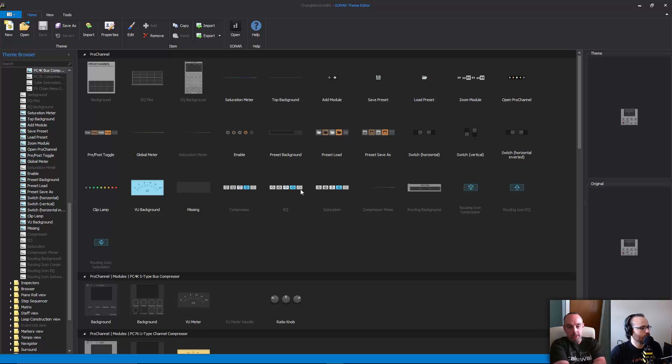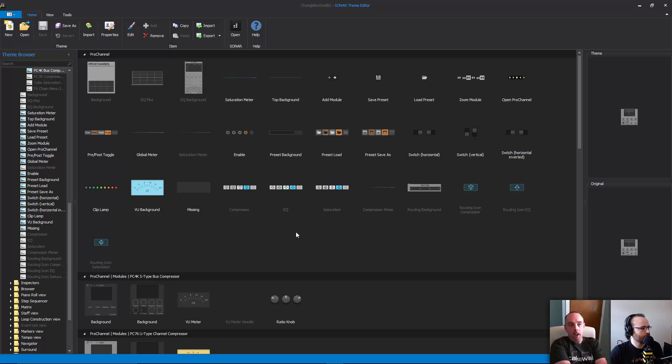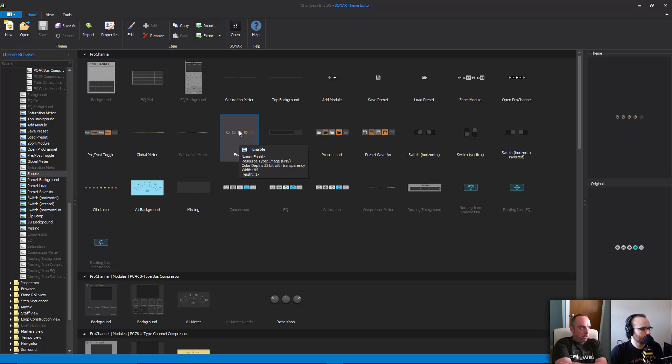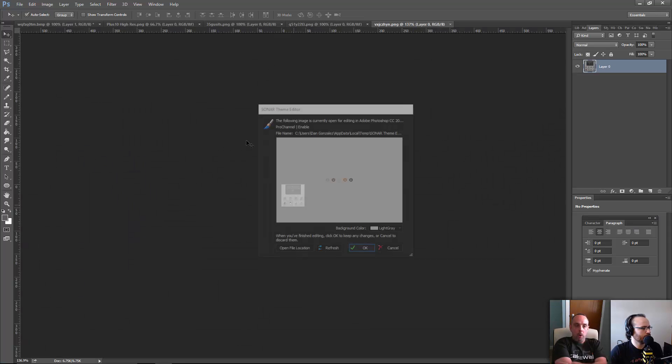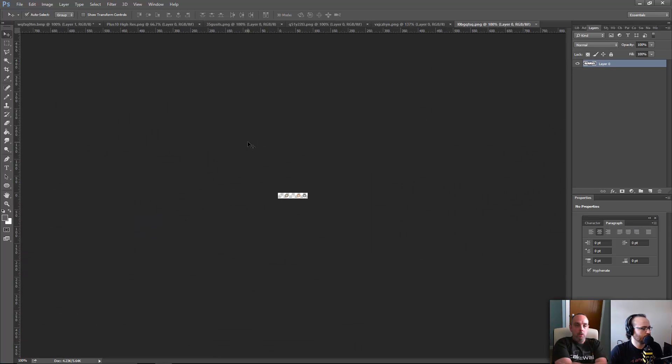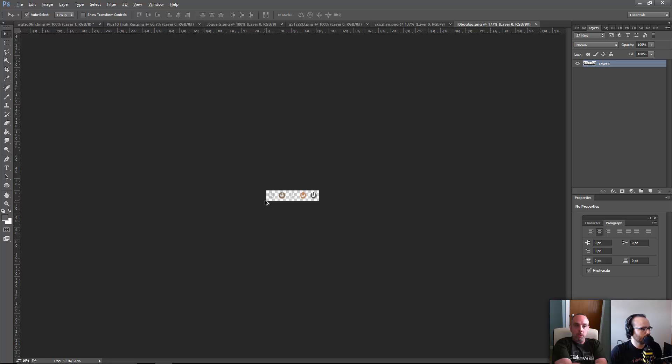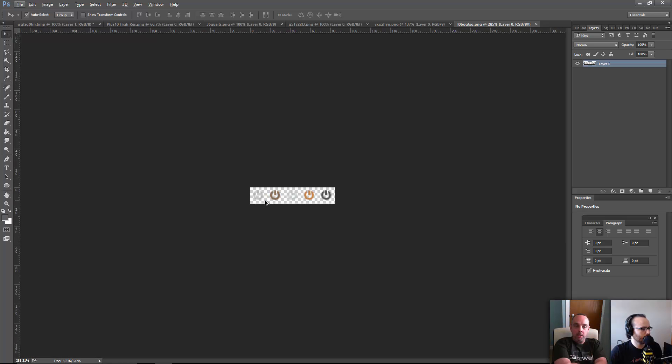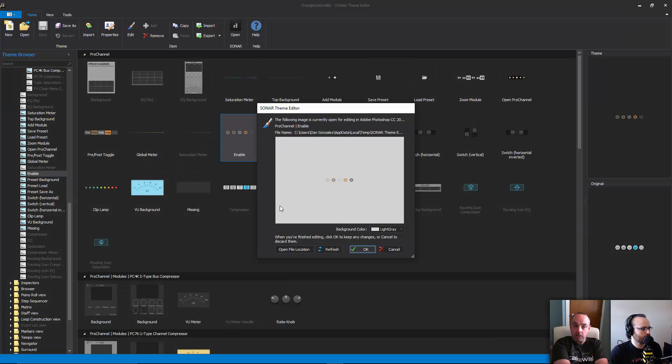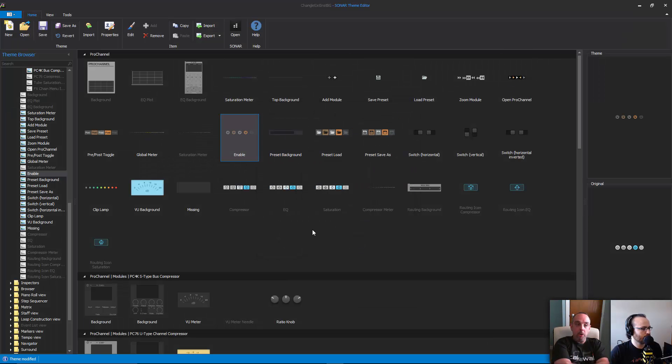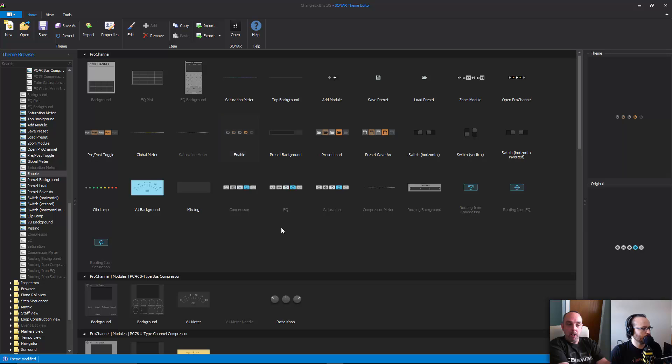There are a few complexities to it, and a good example is when you want to change a button. A button doesn't just have one appearance. When you click on a button, for example, the button appears to be pressed. When you hover over a button, it might be highlighted.